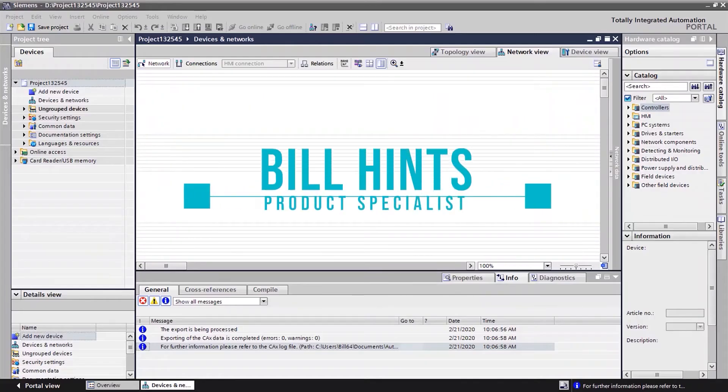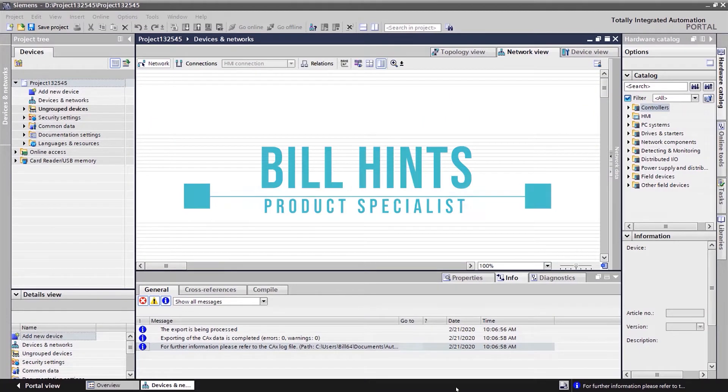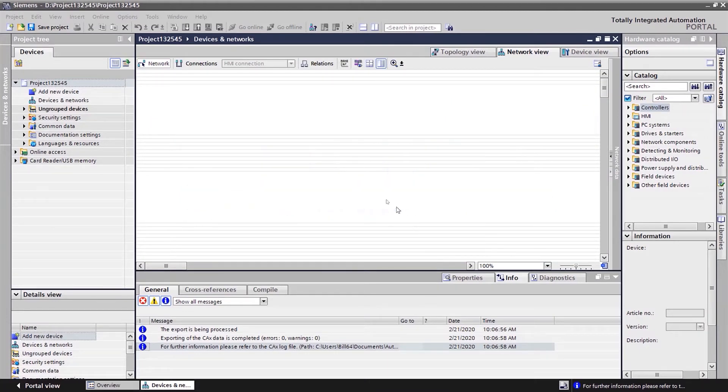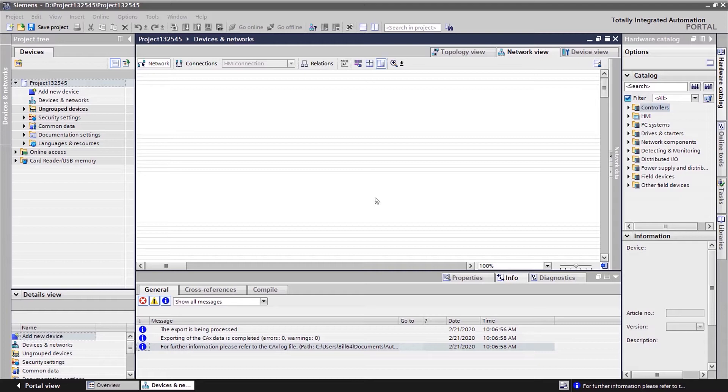Hi, this is Bill Hintz from E&M. What I'd like to talk about today is a couple of packages that can work well together. They're called computer CAX files. We're going to create computer-aided engineering tools.